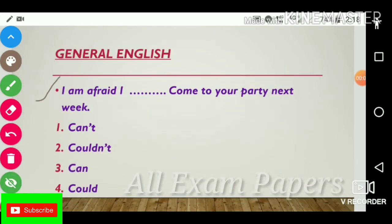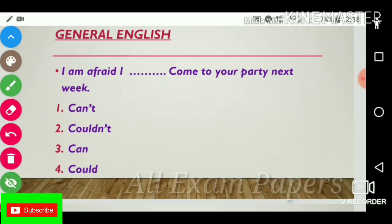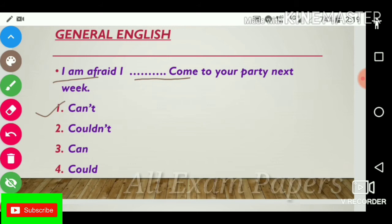First question: 'I am afraid I dash dash come to your party next week.' Options: can't, couldn't, can, could. The answer is can't. 'I am afraid I can't come to your party next week.'